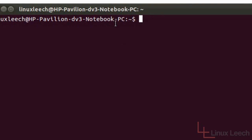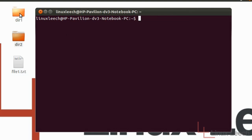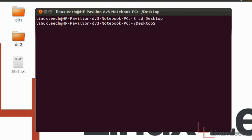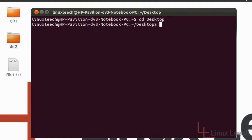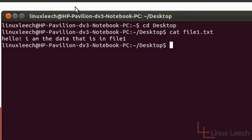Let's start off with an example. As you can see on my desktop I've got two directories here and a file. So let's cd over to desktop and make that my working directory. First of all let's see what's in file1.txt, so I'm just going to use the cat command. So cat file1.txt — as you can see it's got some text that says hello I am the data that's in file1.